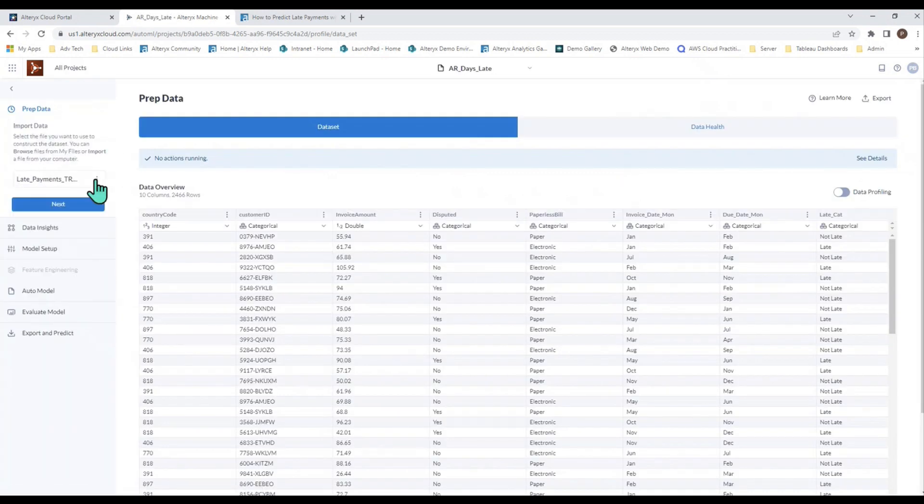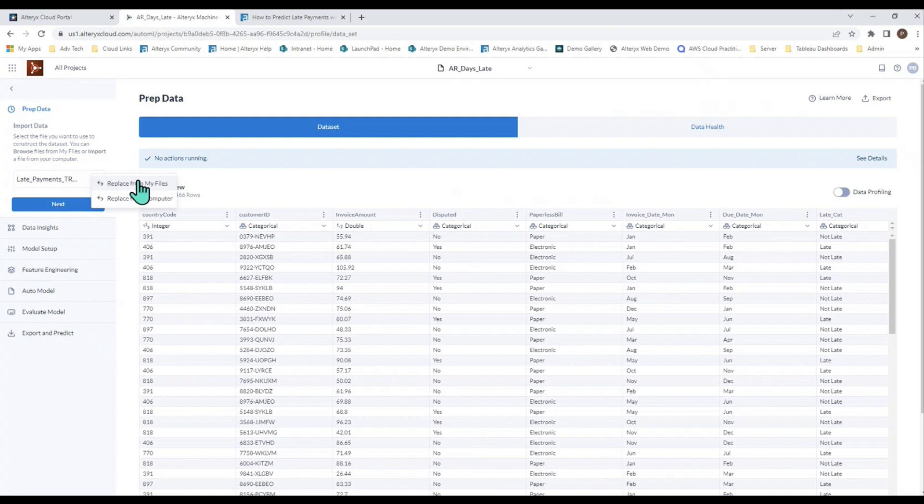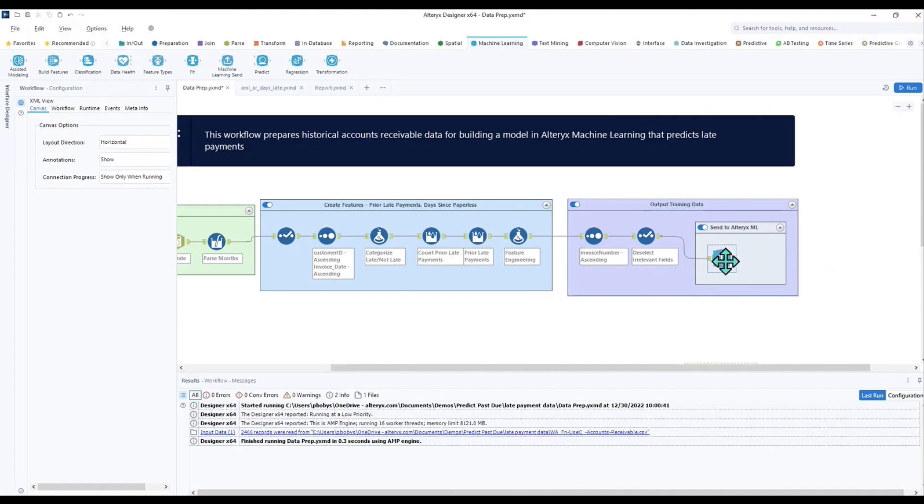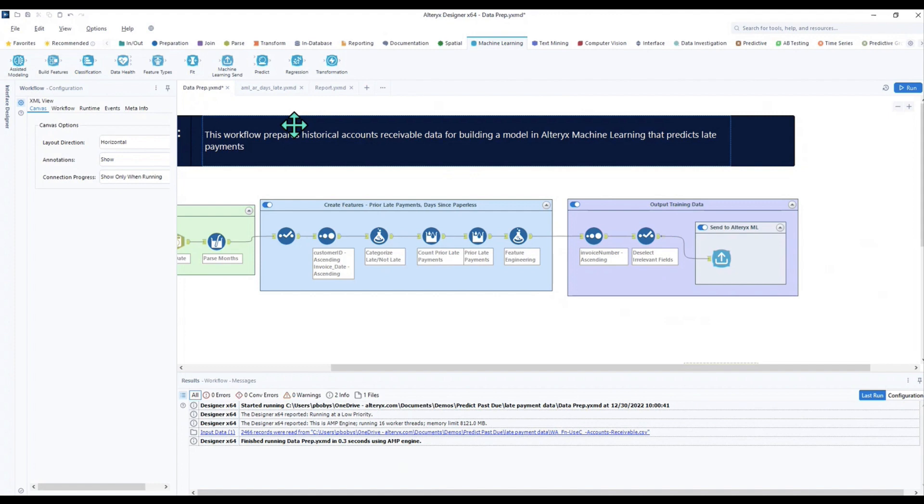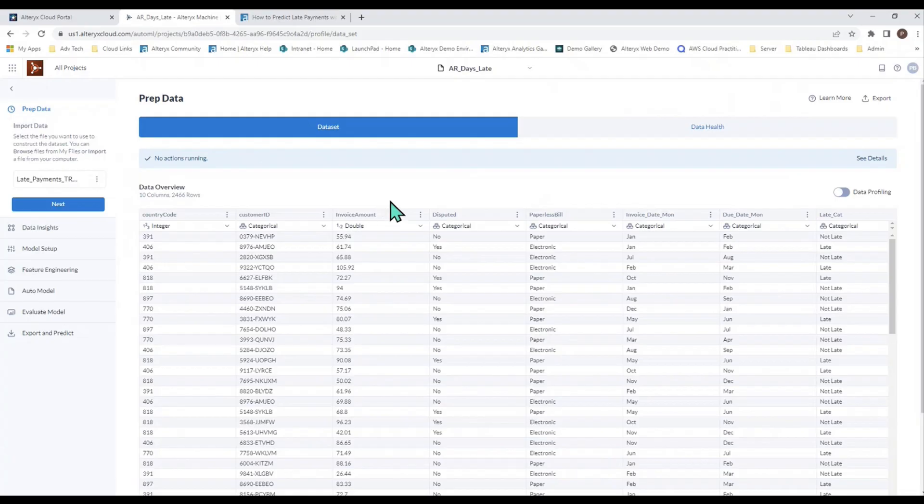To get data into Alteryx Machine Learning, there's a couple of different ways to do it: from file storage, from your computer, or from Alteryx Designer using the Alteryx Machine Learning Send tool, which is part of the Alteryx Machine Learning palette.